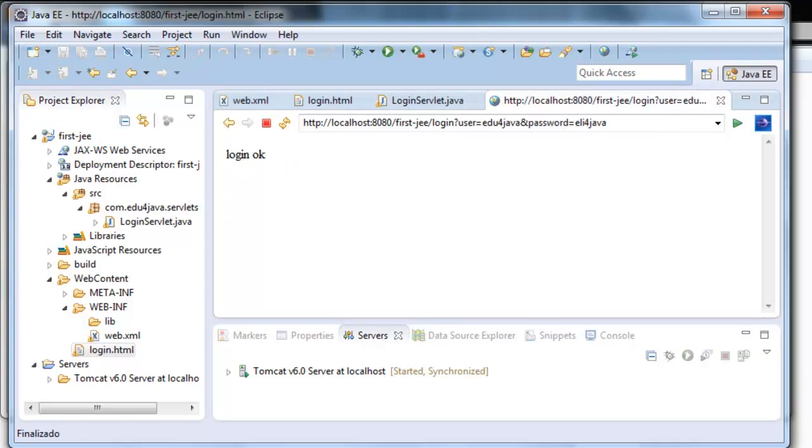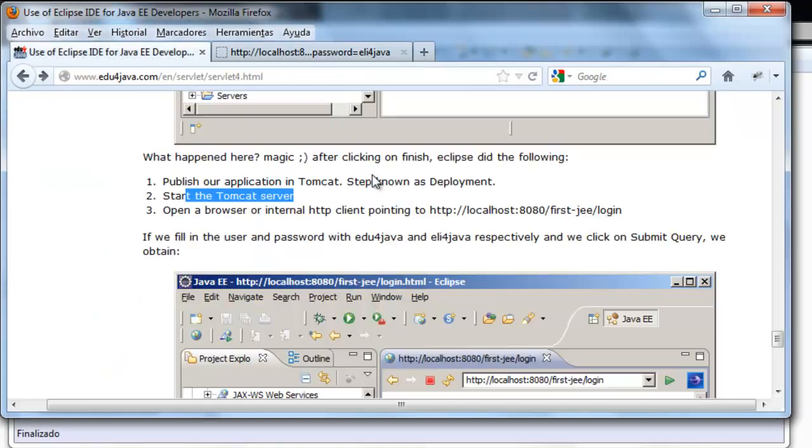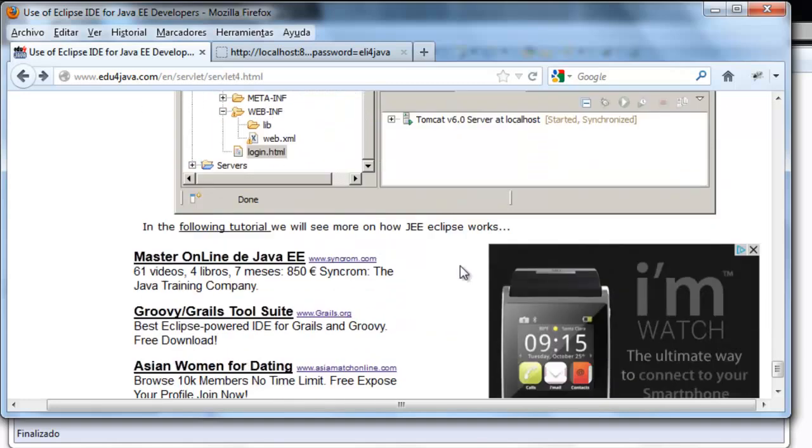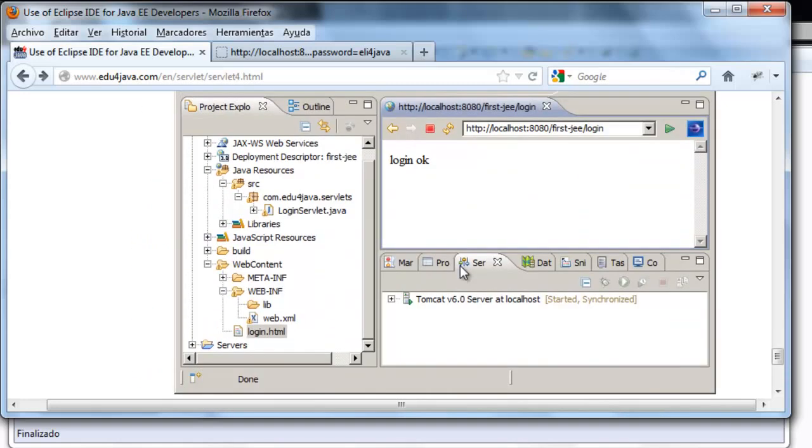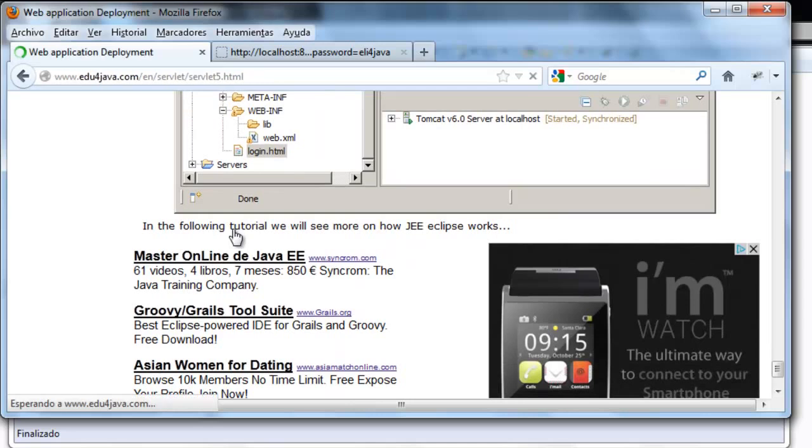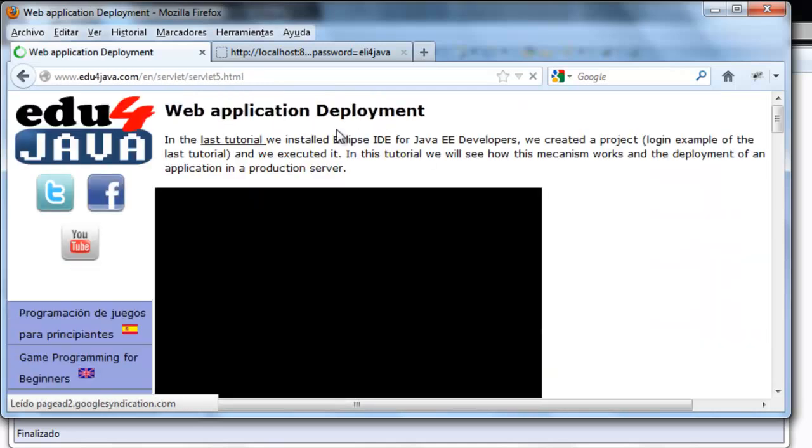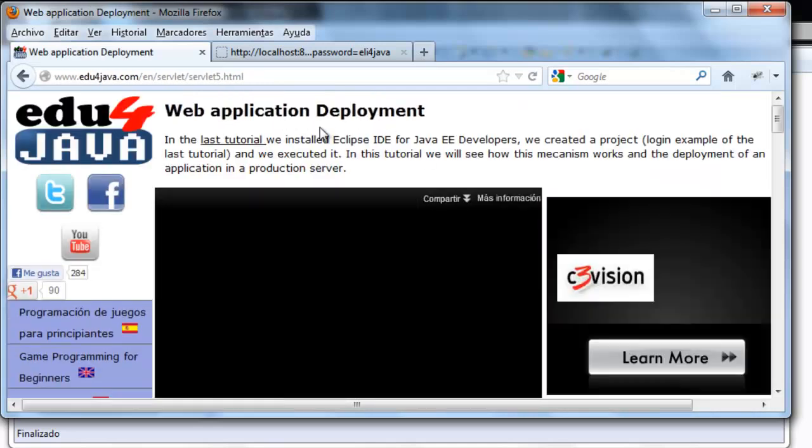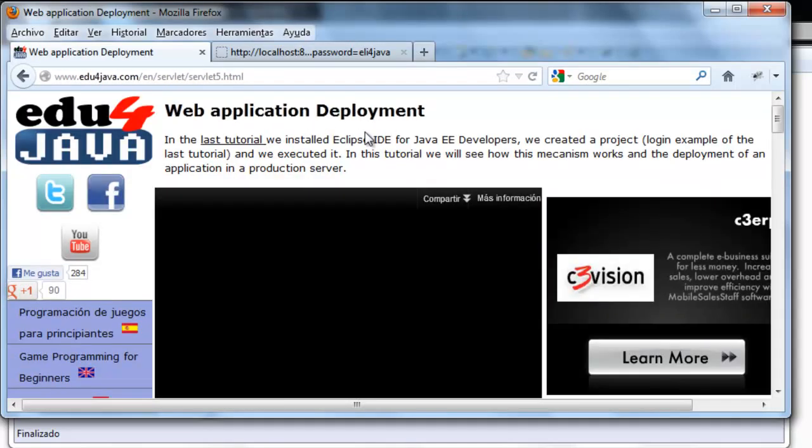This tutorial finishes here. In the next tutorial we will see the deployment of the application with this editor. See you in the next tutorial. Bye.